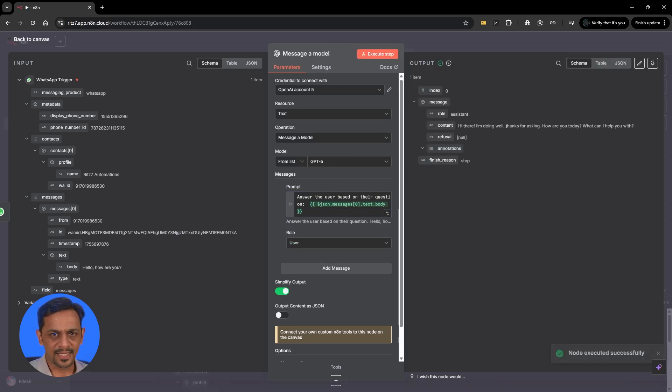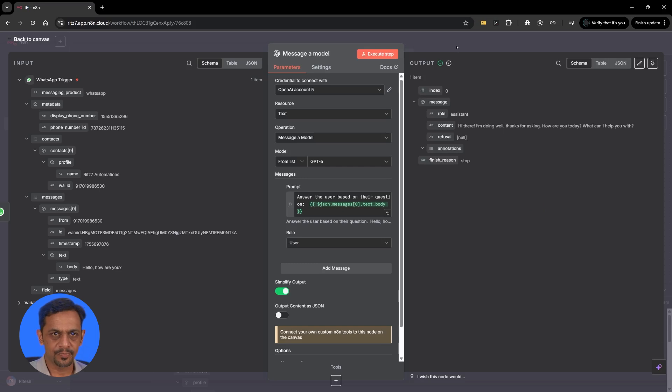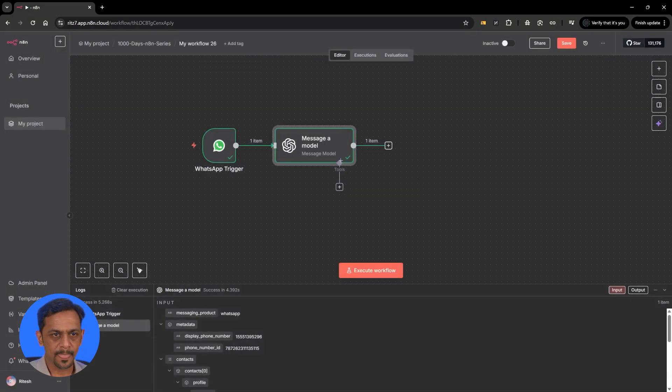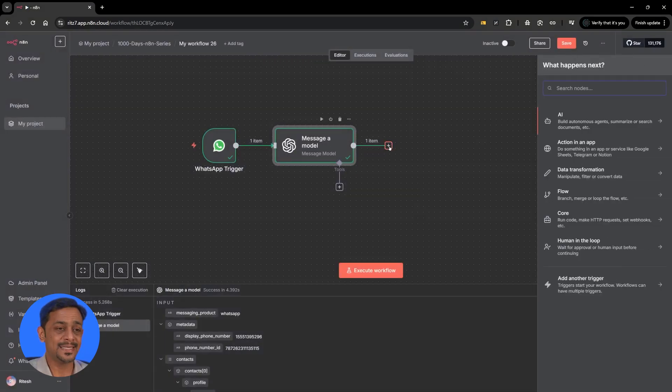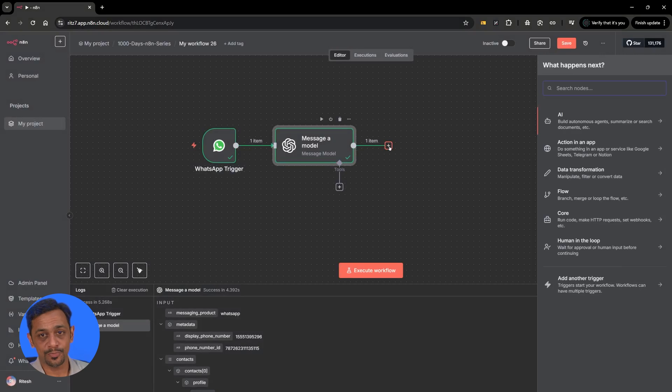Hi there I'm doing well thanks for asking how are you today? What can I help you with? That's this model and now let's see how we respond back to that.